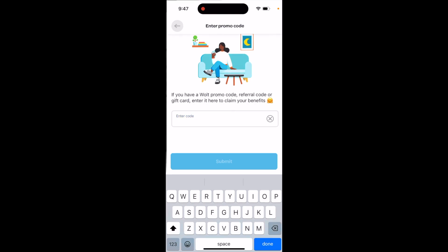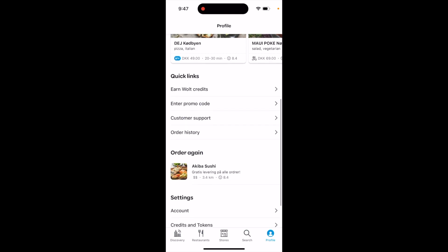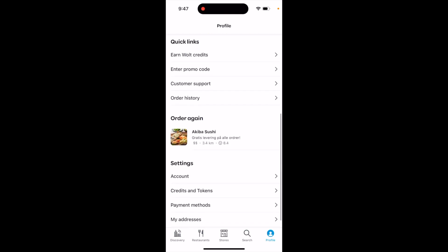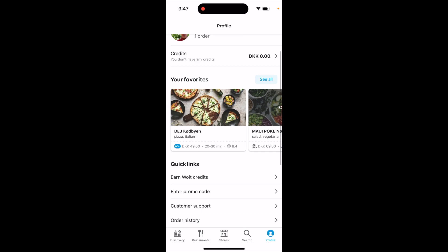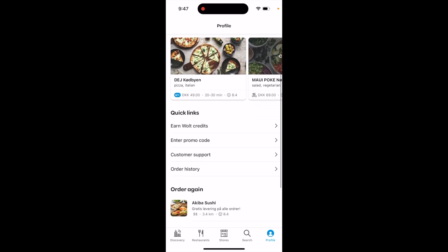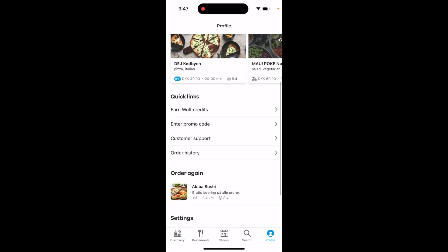Here's how it works: if you refer friends in the Vault app, they can each get around 50 Danish krone for free to use on their orders.